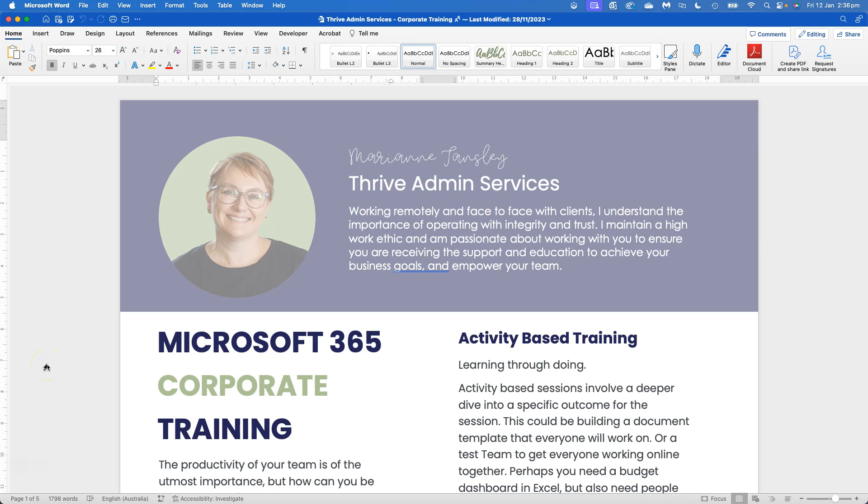Hey guys, it's Marianne from Thrive Admin Services and I've got a quick tip for you today about working in Word. It's one of the fundamental things that I think are really important when we're working with documents and text.